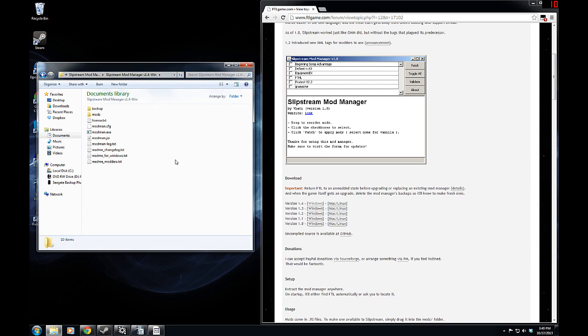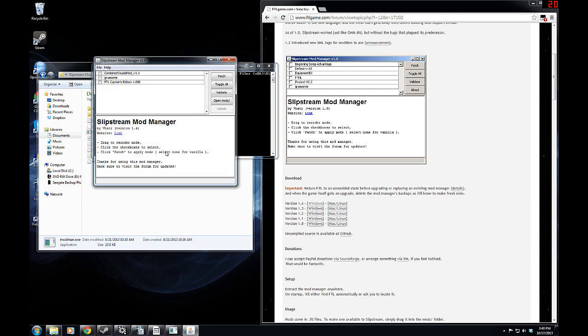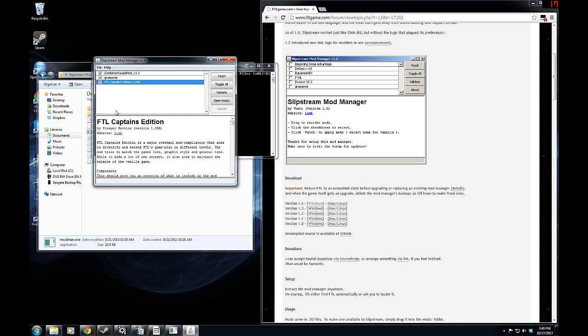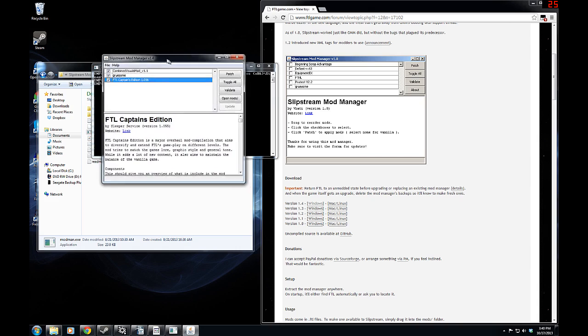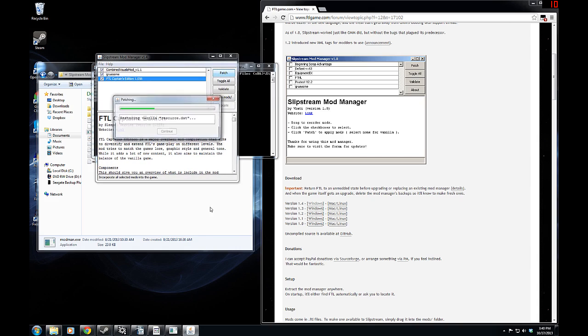From there, we can come back and actually run this thing. It will create your backups and whatnot, and then you have the easy choice of selecting the mods you want that you've put into your mod folder. They have to be, of course, in the .ftl format, and then all you have to do is click patch.